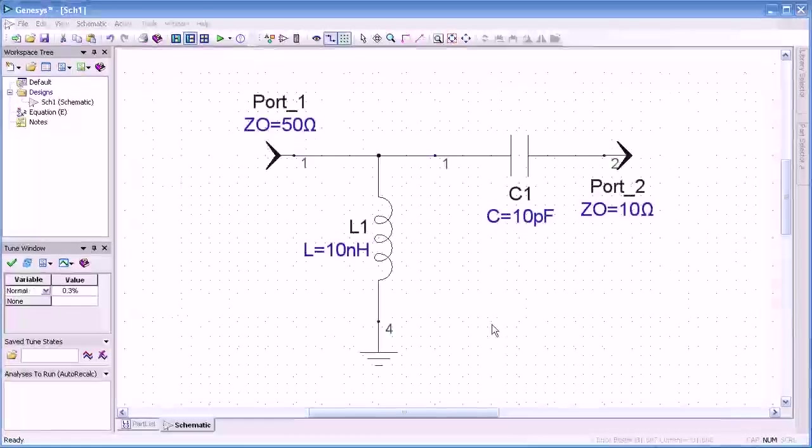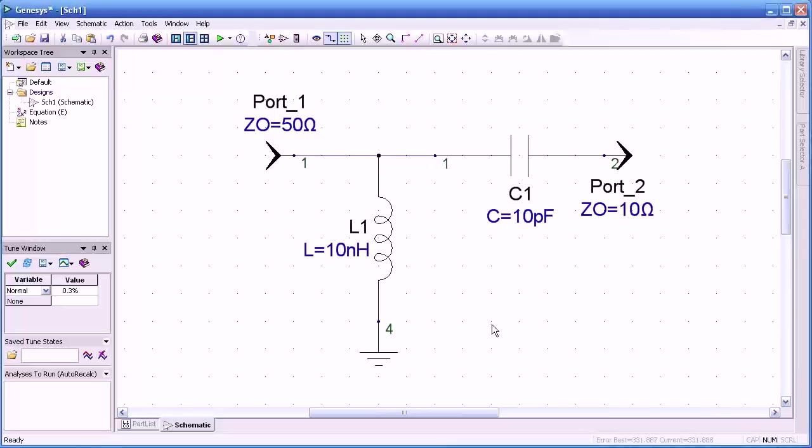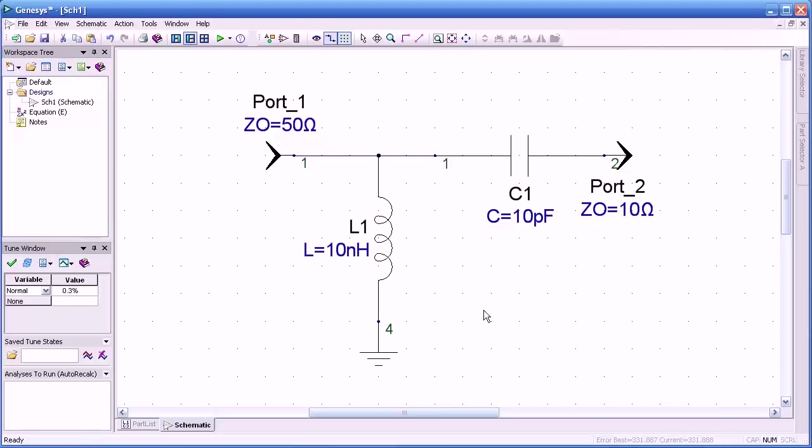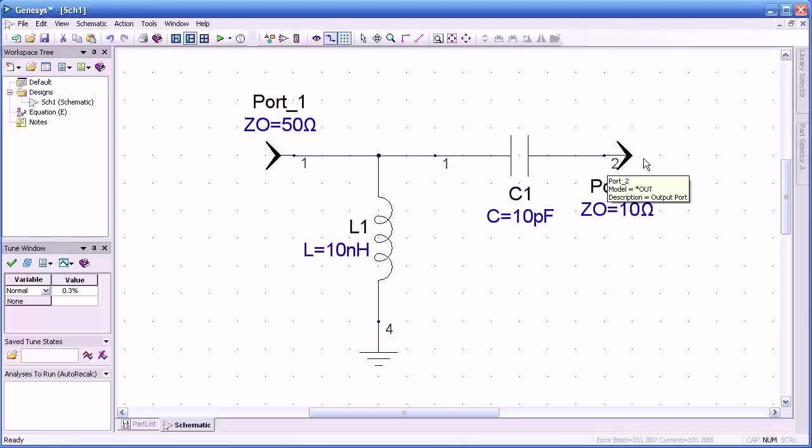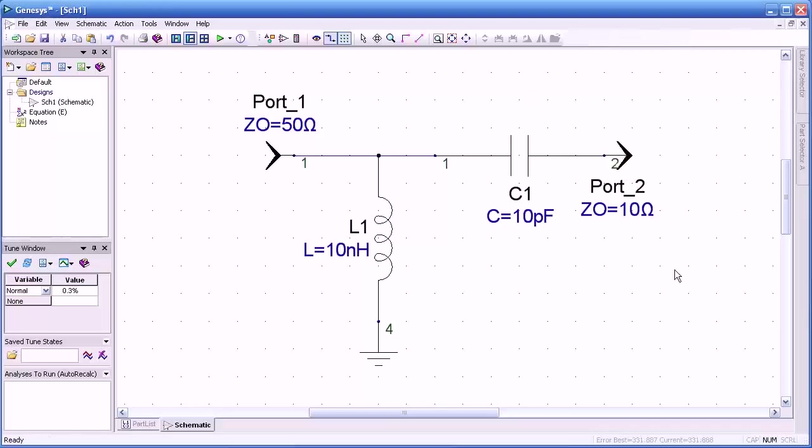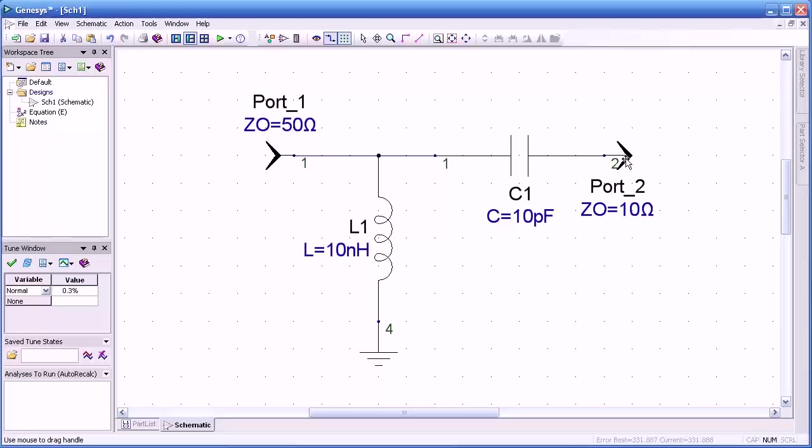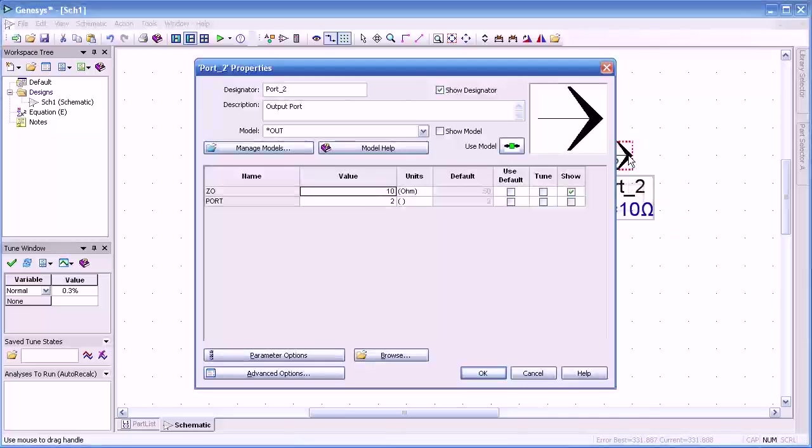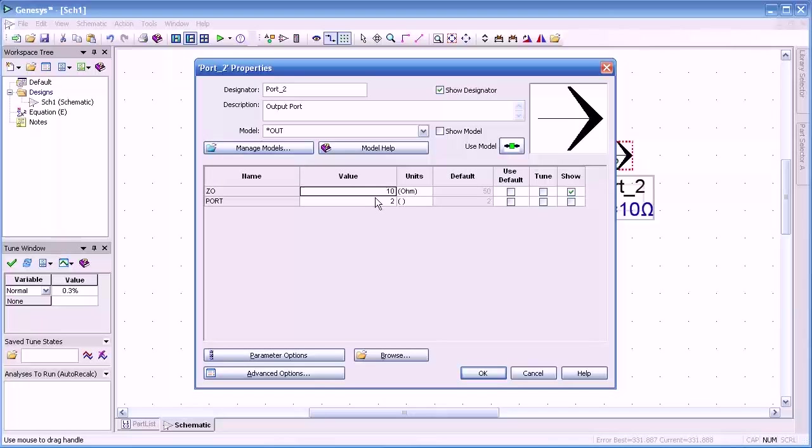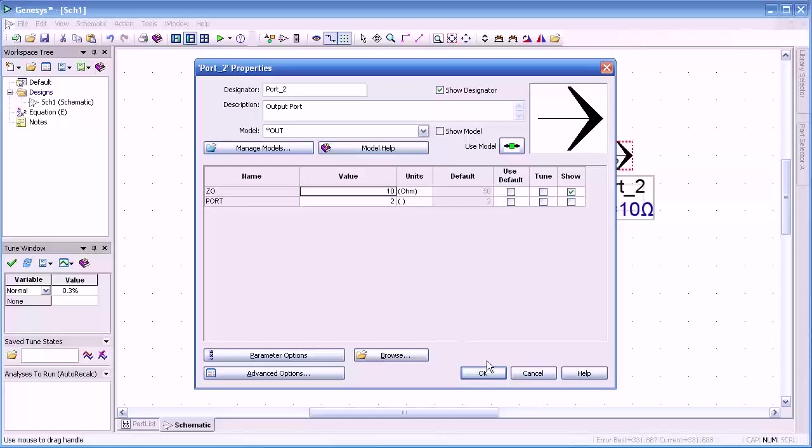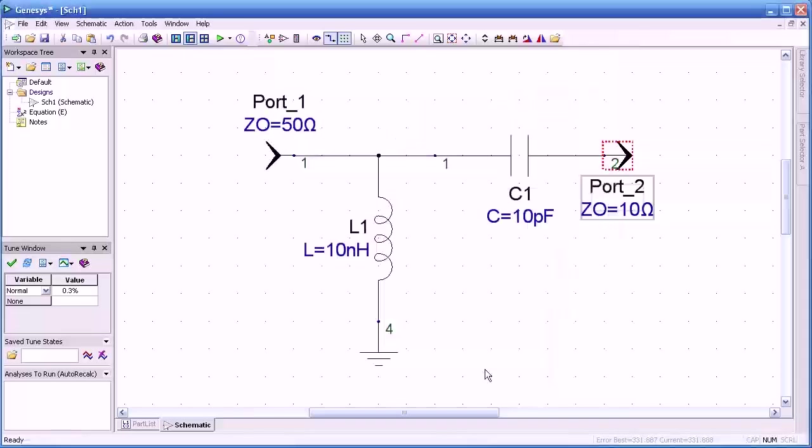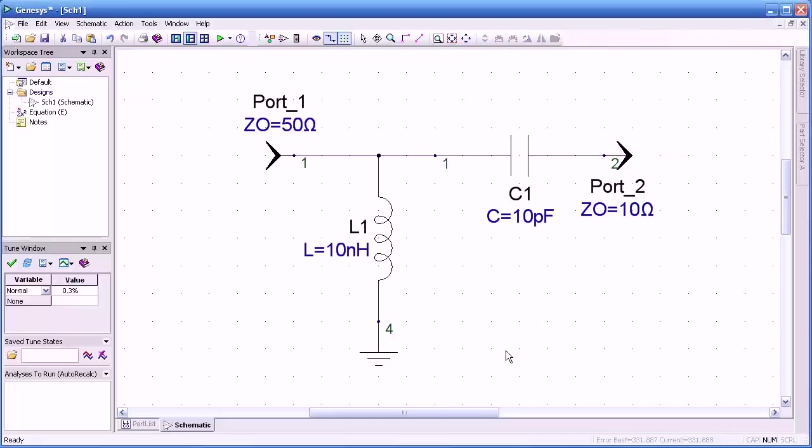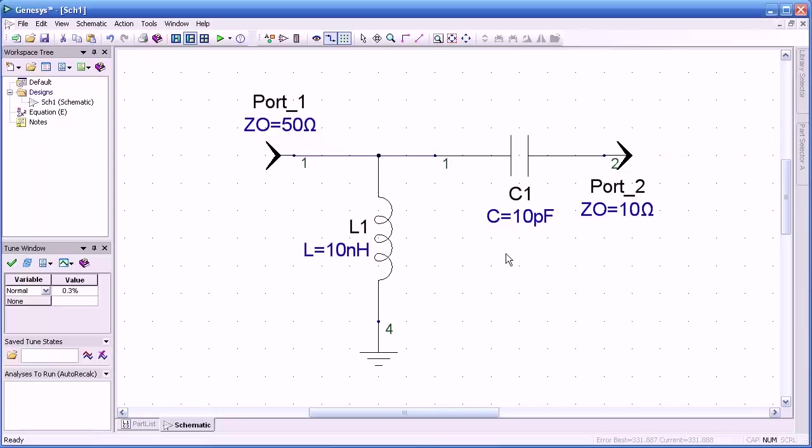We'll start with a simple example of an LC network. Here you see an inductor and a capacitor, and it's terminated on both input and output. The output is terminated in 10 ohms, and how we did that was just to select 10 ohms for the Z sub O of that port. We could make that complex if we wish.